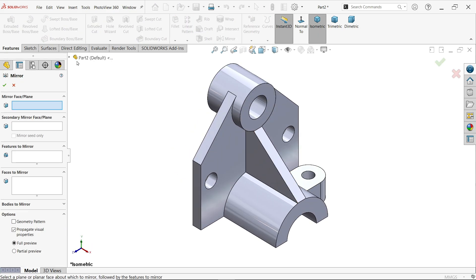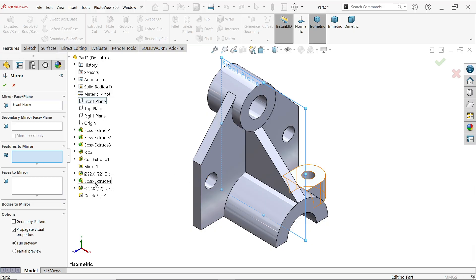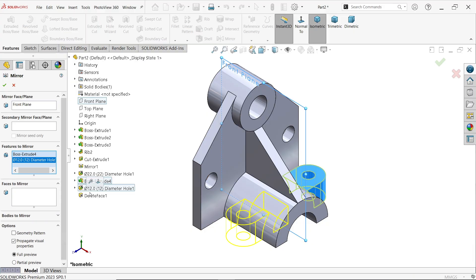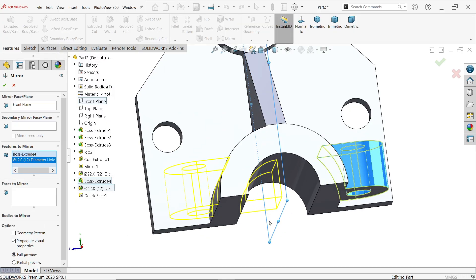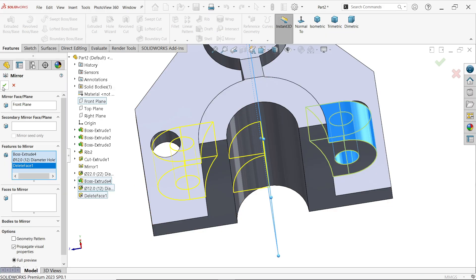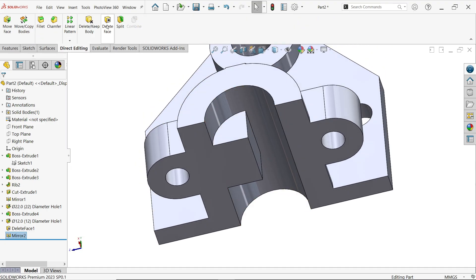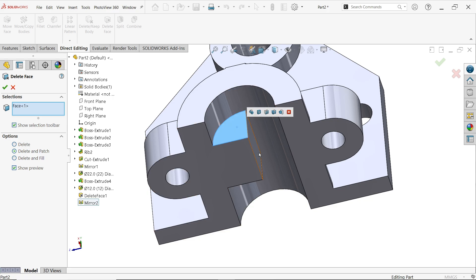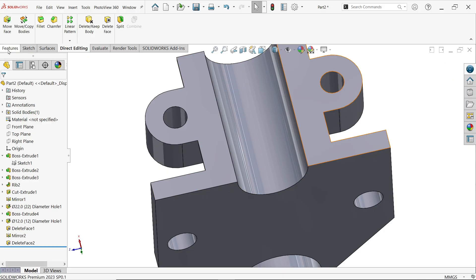Try to mirror — choose front plane as reference, add the extruded boss base and the hole as features to mirror. Full preview shows a stray feature appearing — repeat the delete and patch operation to remove it. Done.